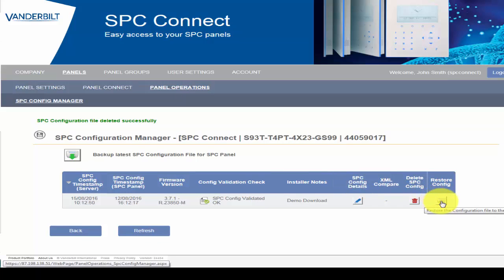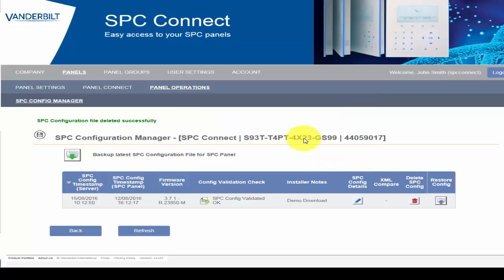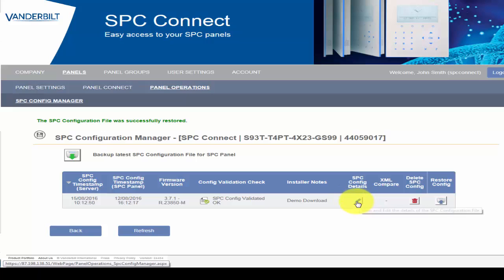Finally, the Restore Config button sends the selected configuration file to the SPC system. This is useful when replacing an SPC system controller, as all the information can be sent to the new controller instantly. It is also useful if an engineer makes a configuration mistake. The Restore can quickly override any error.